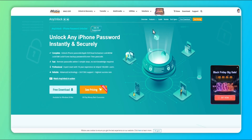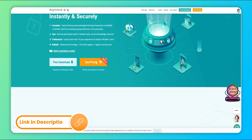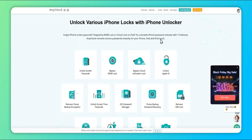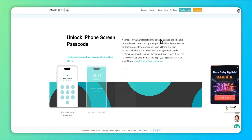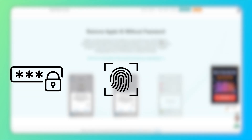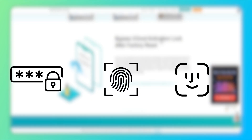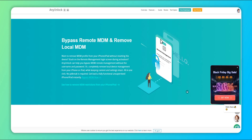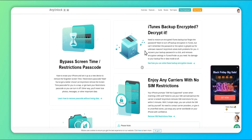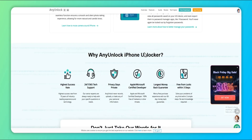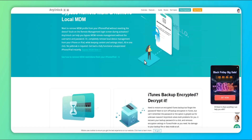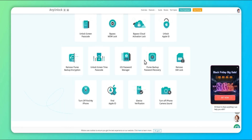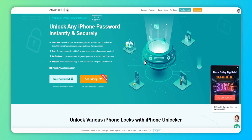AnyUnlock is a comprehensive iPhone unlocker designed to help you reset iPhone to factory settings without the need to enter the password, Apple ID, or use iTunes or iCloud. No matter if you are locked by numeric code, Touch ID, or Face ID, it can effortlessly unlock it. Moreover, AnyUnlock also helps you find Apple ID, bypass the iCloud activation lock or MDM lock, and so on. Importantly, it is compatible with all iPhone and iPad models, including the latest iPhone 16 and iOS 18.